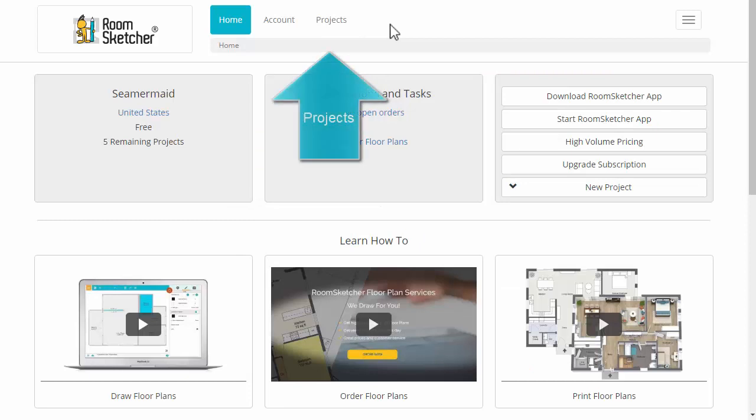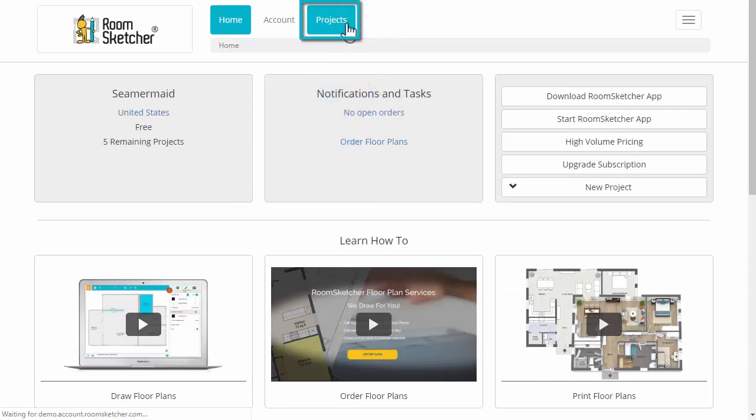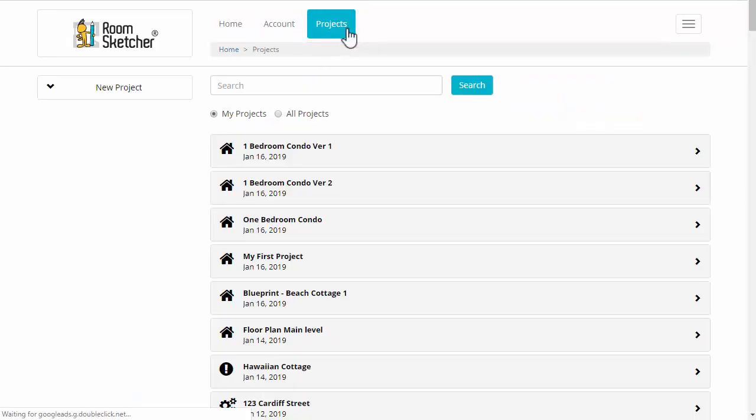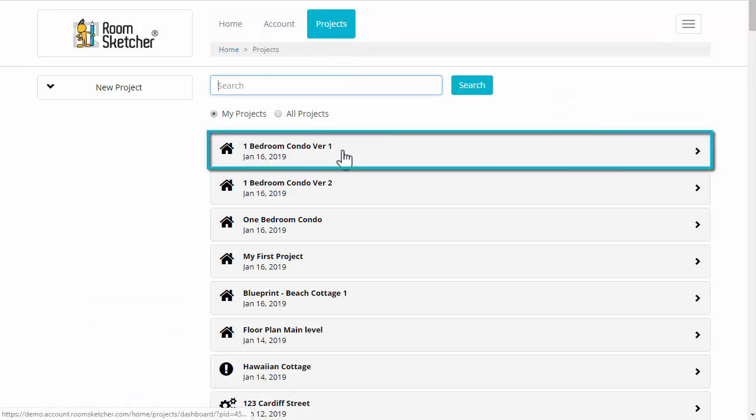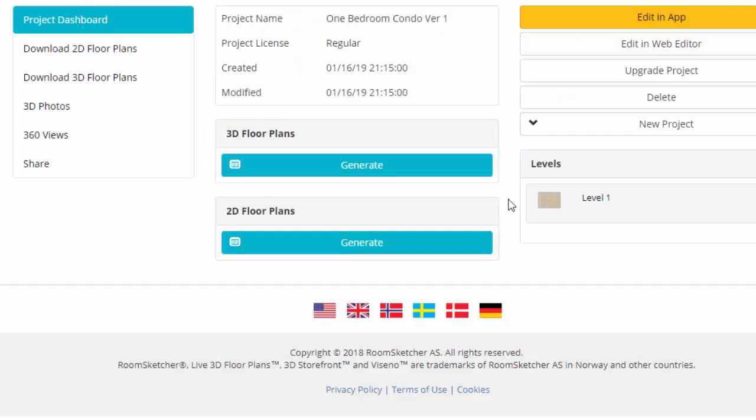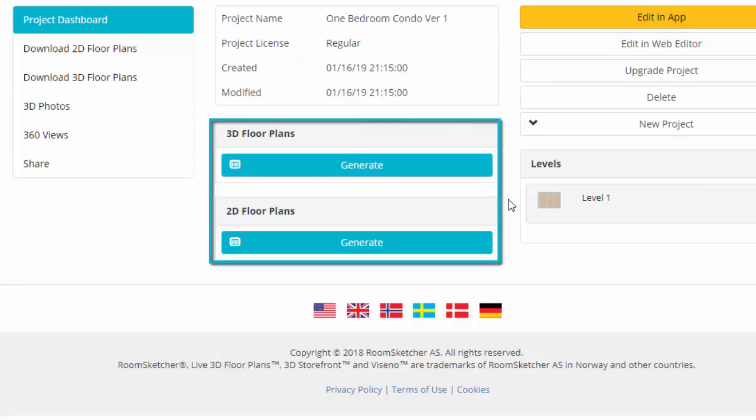Click the Projects tab to see a list of the projects that you've created in RoomSketcher. Click a project name to open the dashboard for the project. You can generate floor plans right here.